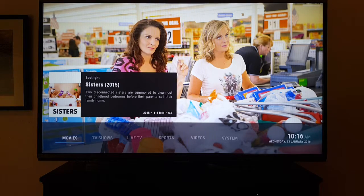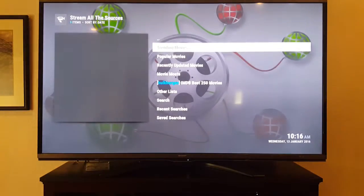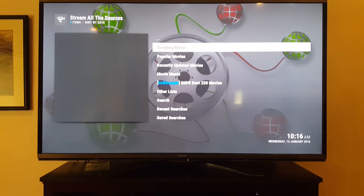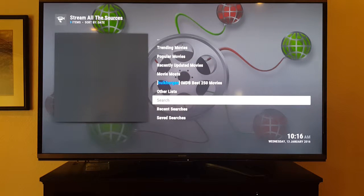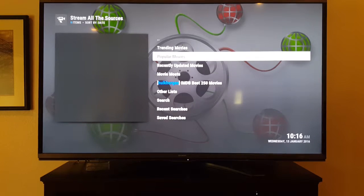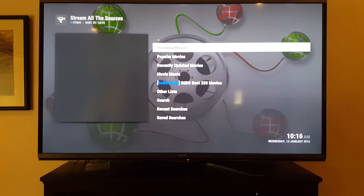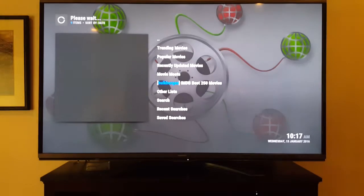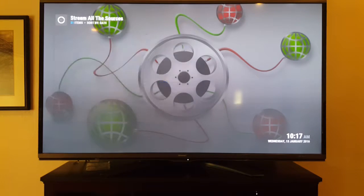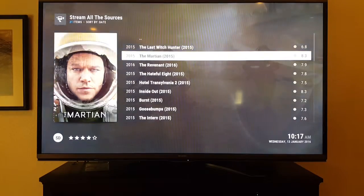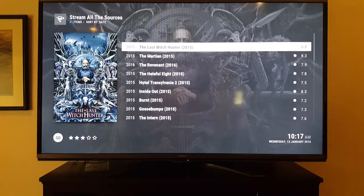When you press OK on the movie button it'll bring you to Stream All Sources — pretty popular. I added a premium server to this. There aren't many categories, so if you know what movie you want you can search it, otherwise I would usually just stick with Trending Movies — it'll show the most recently watched movies.